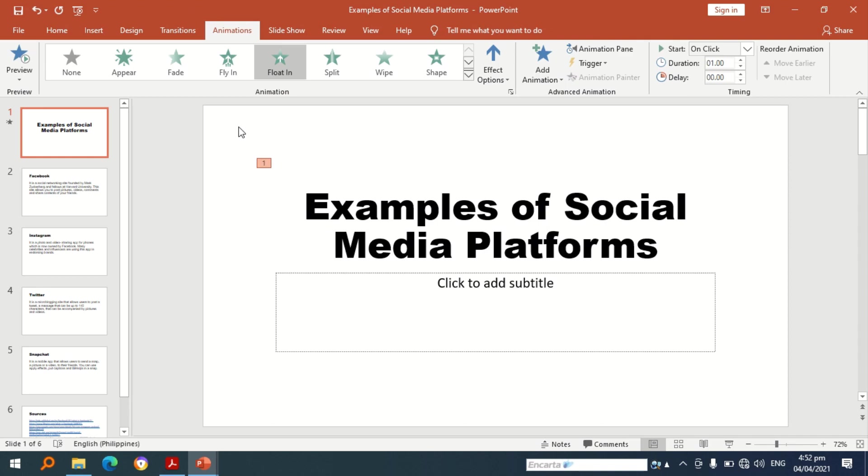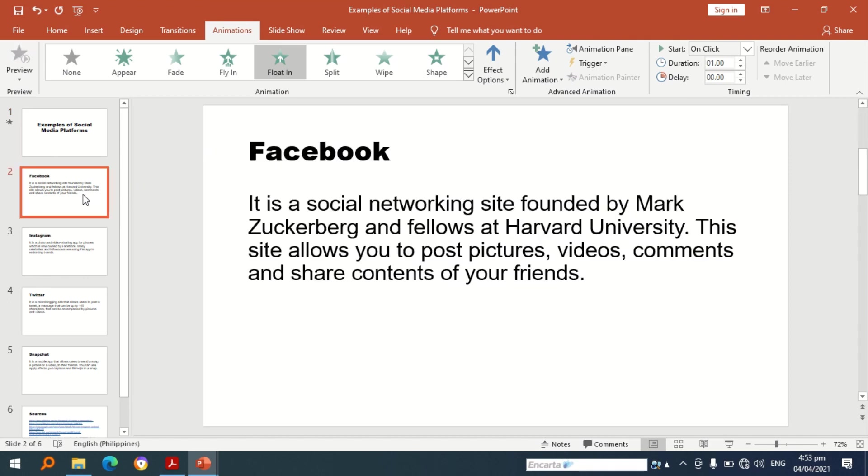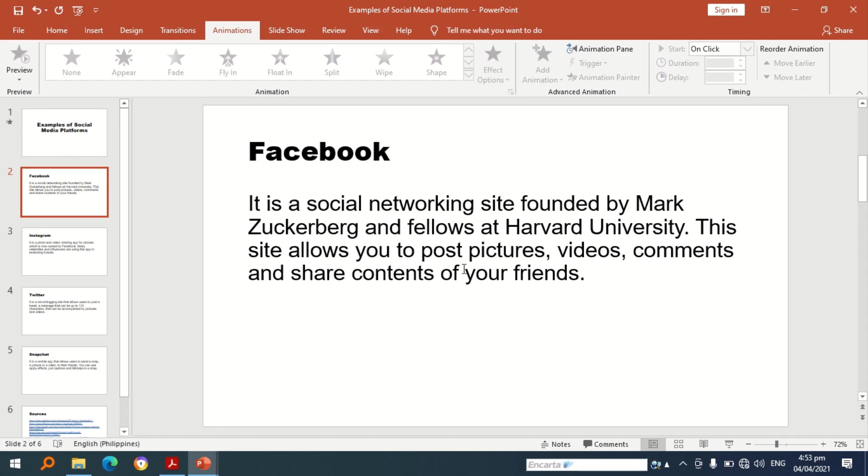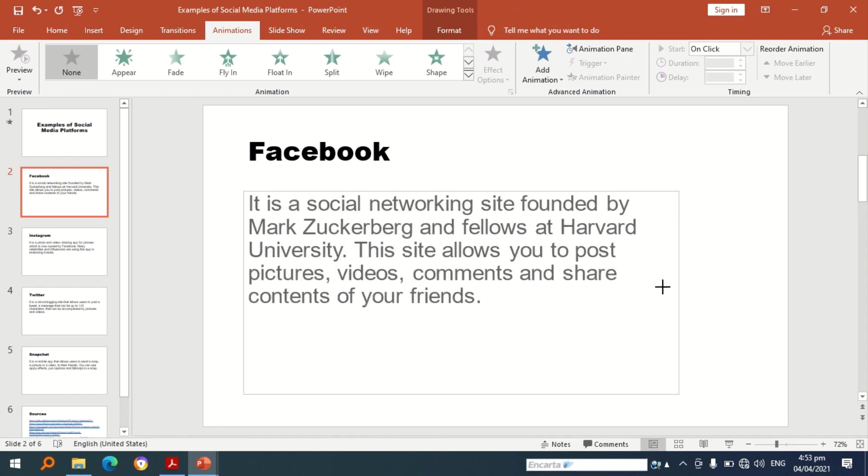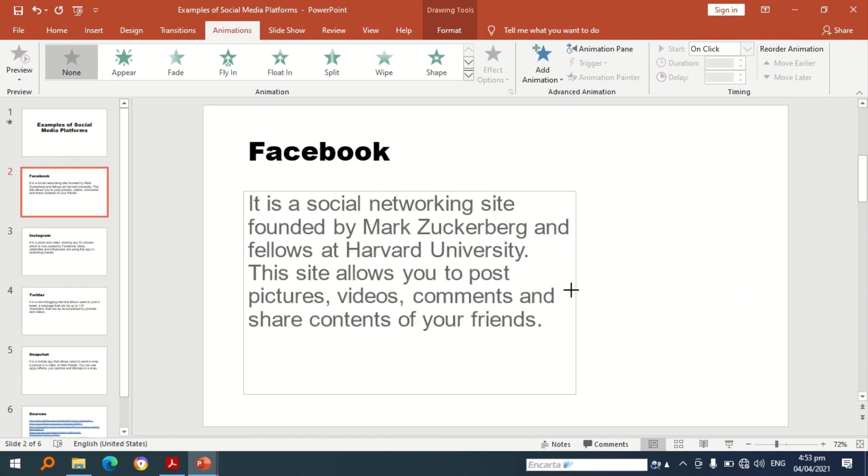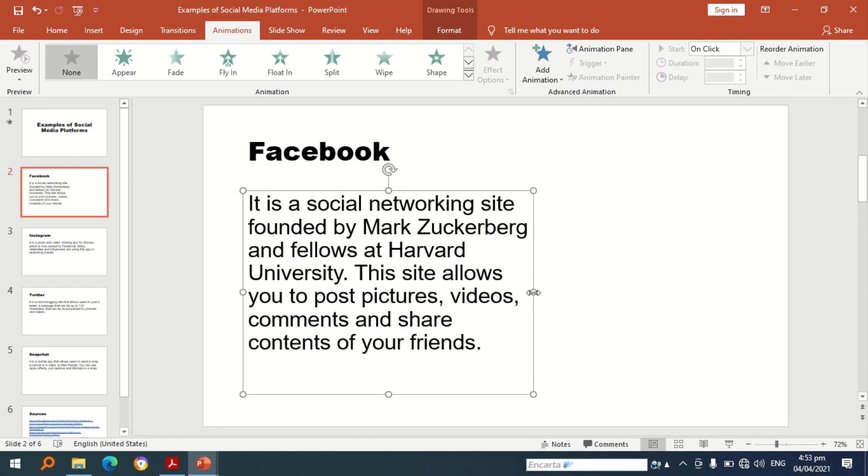So I am now going to move to the second slide. As you can see here is content about Facebook. In this presentation I am going to focus on the examples of social media platforms as the content. Now let us apply picture, so I am going to adjust this one because I want that you are going to see the information on the left part of the slide.